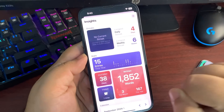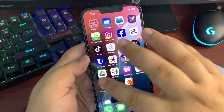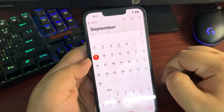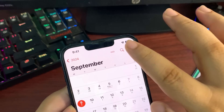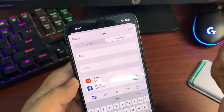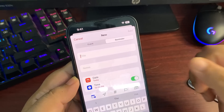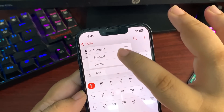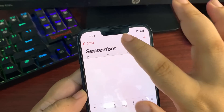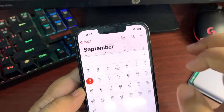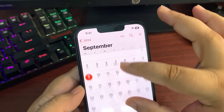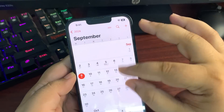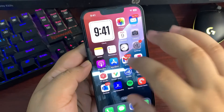There are a few changes in the Calendar application. Apple integrated the Reminders app into it — tapping the plus button now shows a reminder option so you can create reminders directly from Calendar. New calendar views are also available: compact, stack, details, and list. You can also change the view size using your hand gestures.